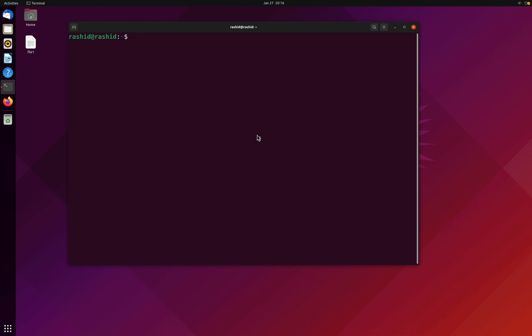First, the pwd command. We use the pwd or present working directory command to find out the path of the current working directory or folder we are in. The command will return an absolute or full path, which is basically a path of all the directories that starts with a forward slash. If you don't know what a forward slash is, it is this one.